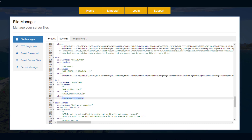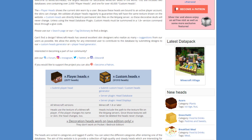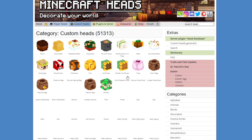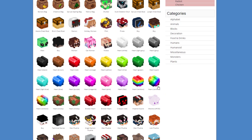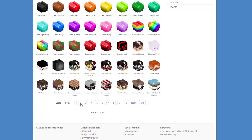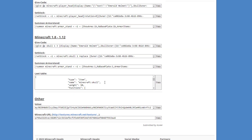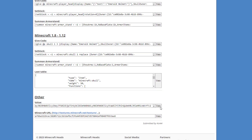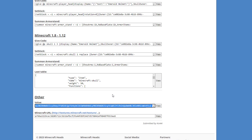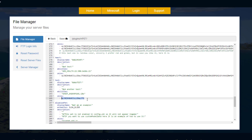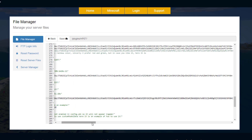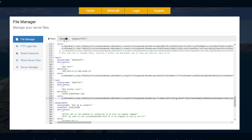Now we want to replace the skin. Head over to minecraft-heads.com and go into custom heads — this is where you can pick something. Here's the heart I picked previously, but let's go to a random page. I'll pick this emerald helmet one, scroll down to the value field, copy it, and paste it into our entry. It's going to be quite long, but once it's pasted we can save the file.